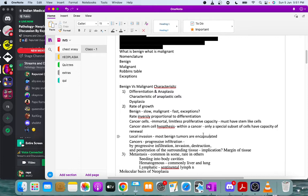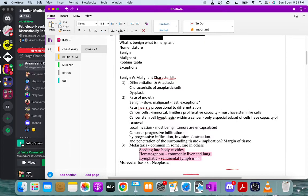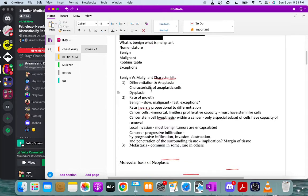Metastasis is a very characteristic feature of malignant tumors. The modes of metastasis include hematogenous spread, lymphatic spread, and direct invasion. Direct invasion means the tumor spreads through natural body cavities.